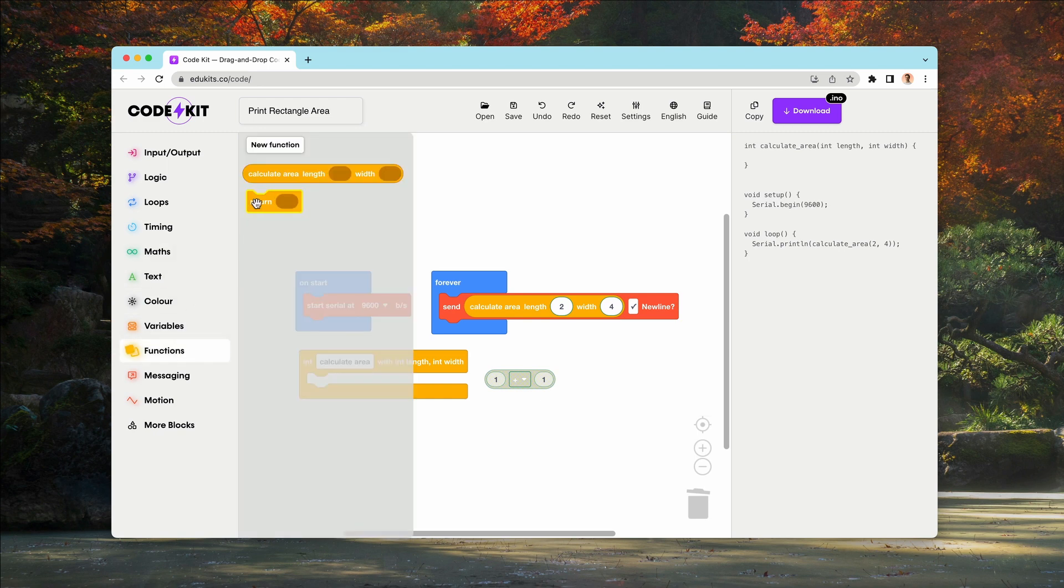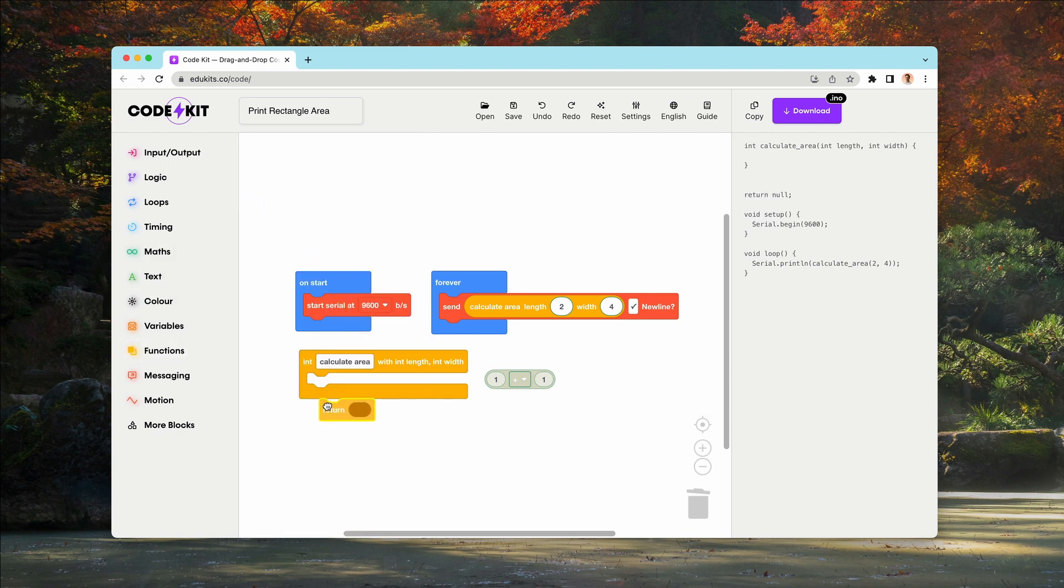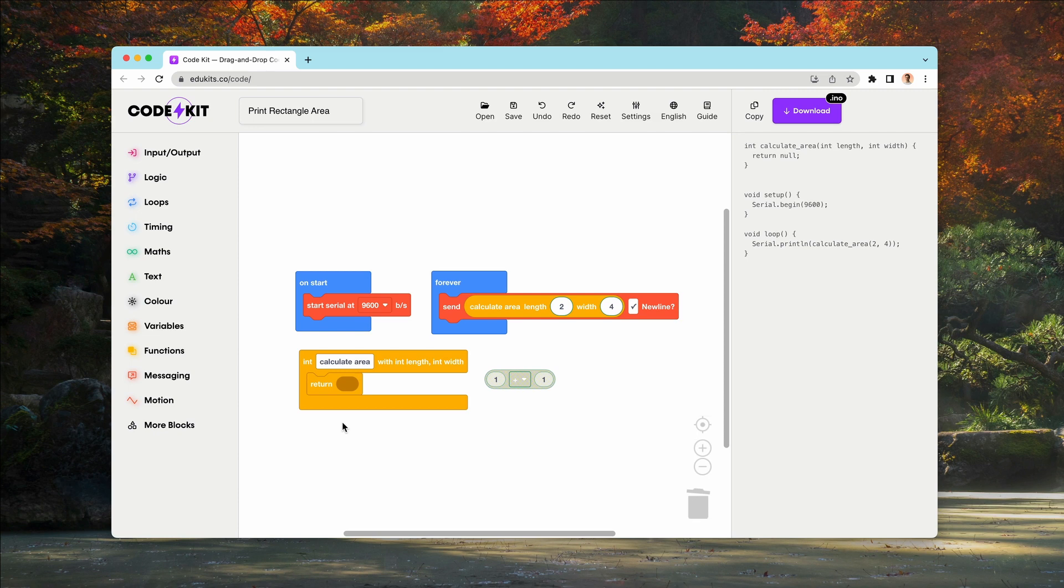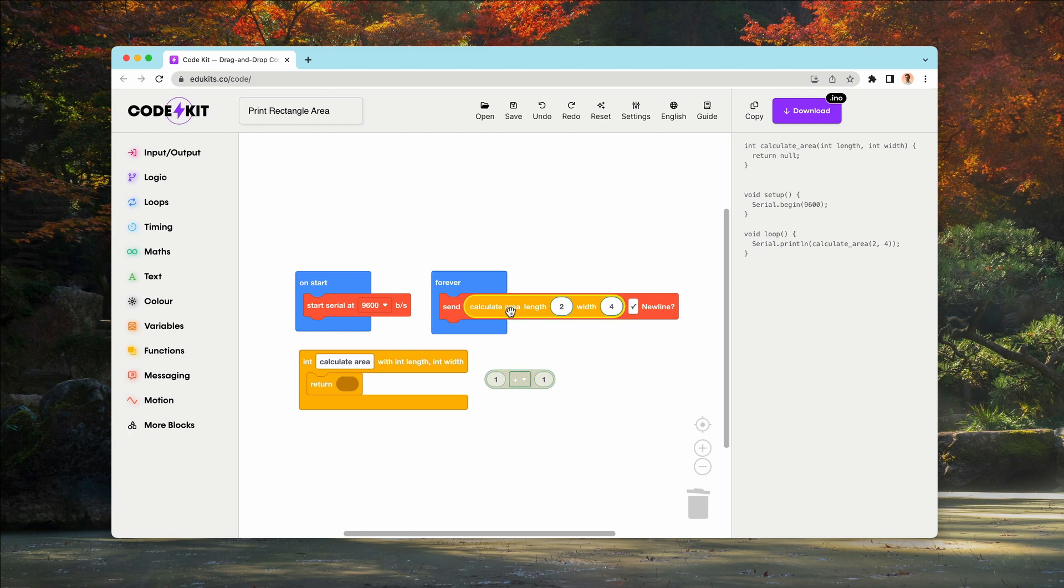Now we need something to put this in. And what we're going to do is add this return block. What this does for a function is, if you have a return type like an integer or a string, you can pass back that value. So for example,